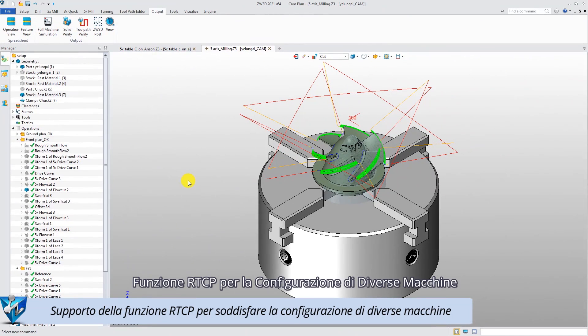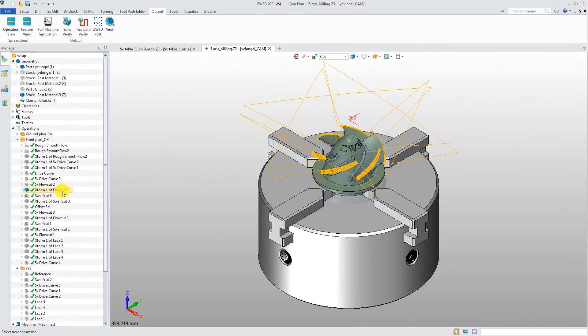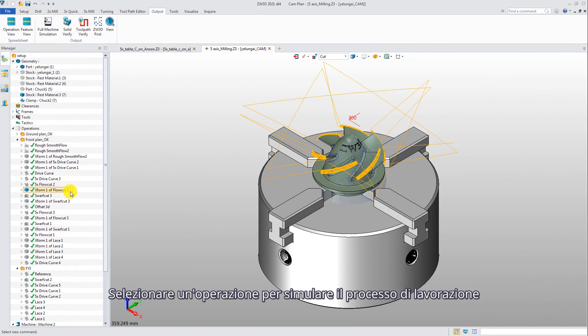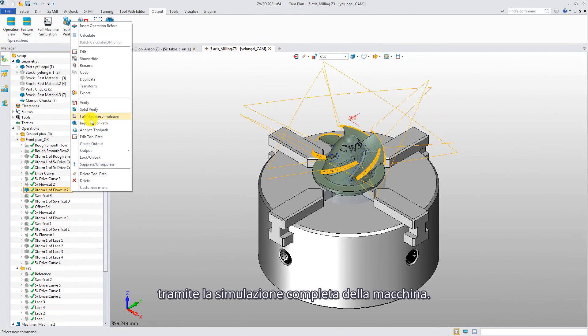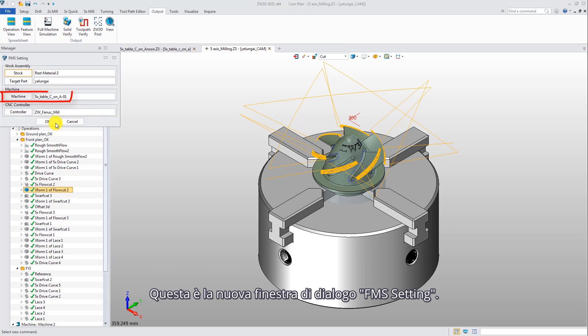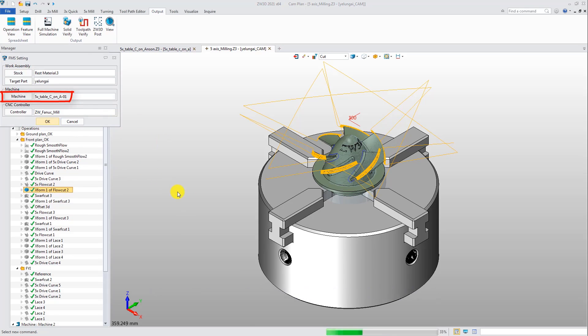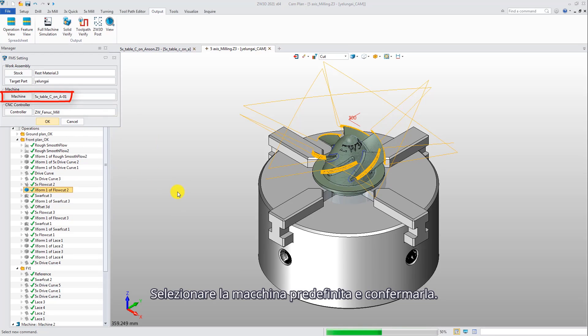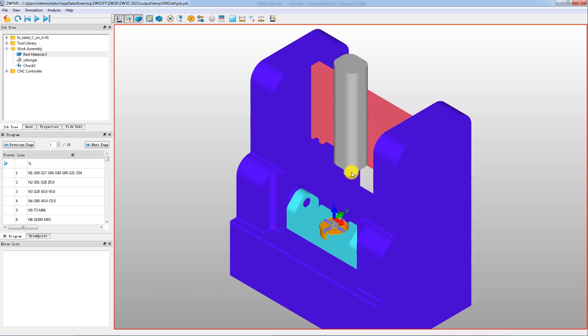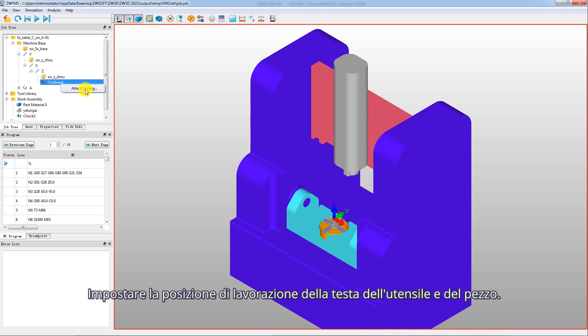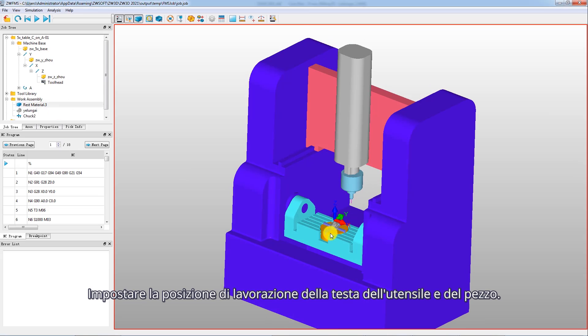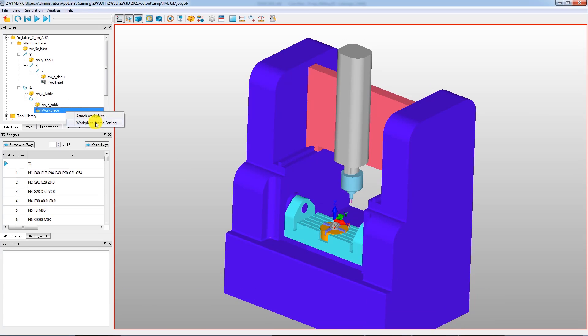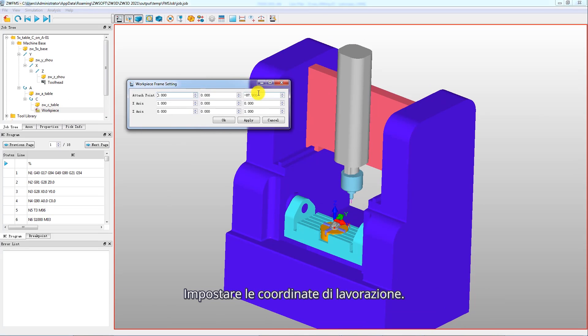RTCP function for the configuration of different machines. Select an operation to simulate its machining process by full machine simulation. This is the new FMS setting dialog box. Select the predefined machine and confirm it. Set the machining positions of the tool head and workpiece. Set the working coordinates.